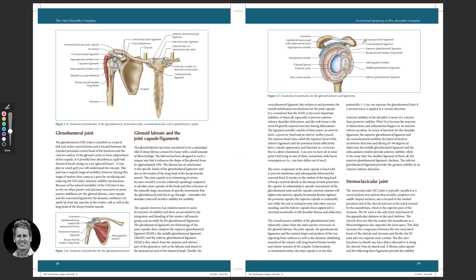Now for some ligaments. The coracoid process and the acromion are connected by a ligament called the coracoacromial ligament. We've also got the glenohumeral capsular ligaments — known as the superior, middle, and inferior bands — which are extracapsular. Then we've got the coracoclavicular ligaments, which consist of the trapezoid and conoid components.